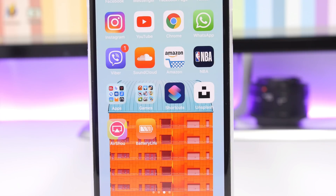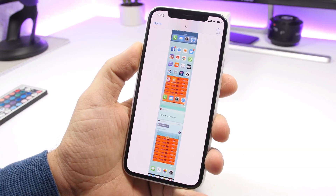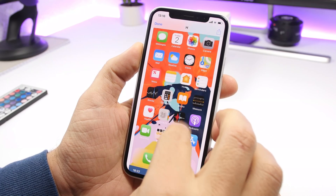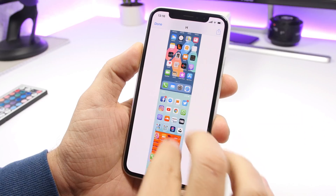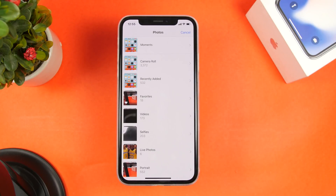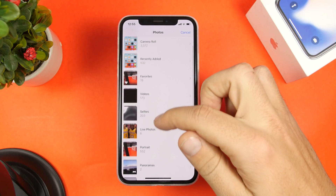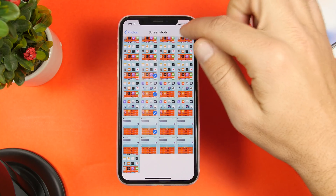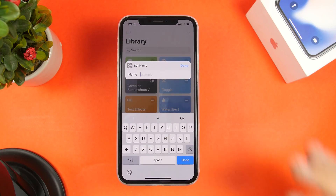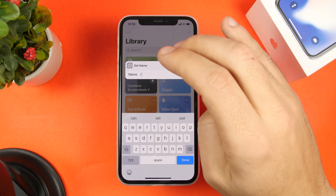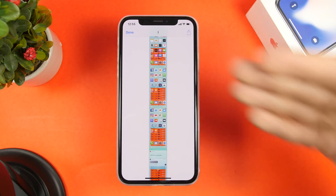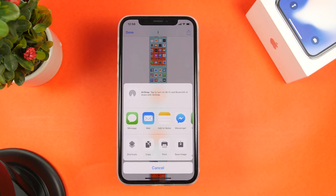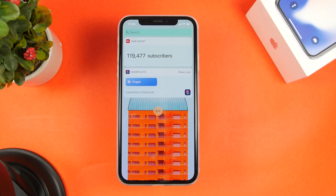The next one is called Combine Screenshots and it allows you to combine a few screenshots into one picture. You can do this with any picture, not just screenshots. Run the shortcut and it takes you to your photo library where you can pick any pictures you want to combine. Select a few pictures, set a name for the combined image, and it will merge them all into one picture. Then just tap to save it to the camera roll.